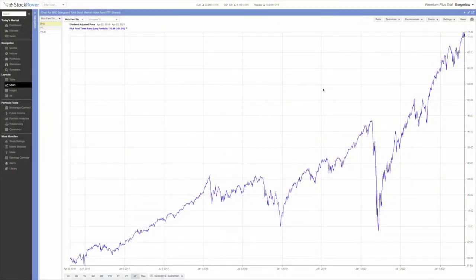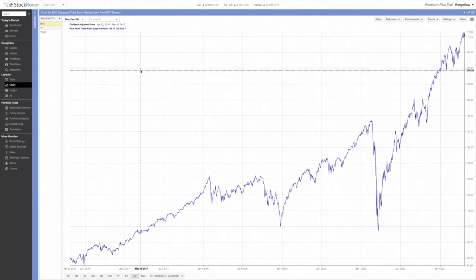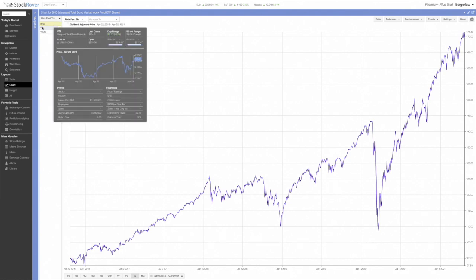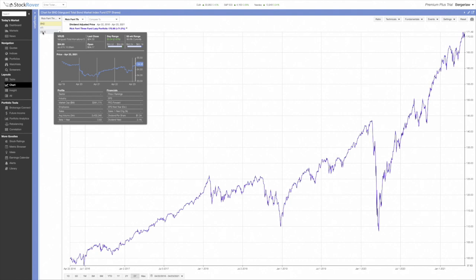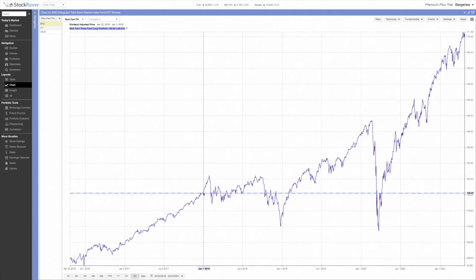Let me show you something quickly. This is Stock Rover, a different tool I use. What I'm showing you is the performance of the three-fund portfolio — a very simple but powerful portfolio. It includes BND (the Vanguard Total Bond Market ETF), VTI (the Vanguard Total Stock Market ETF), and VXUS (an international fund). If she had invested in this three-fund portfolio at the beginning of 2018, it was tracking around 120 and now it's at 170. So she missed out on a lot of growth from this one simple mistake.